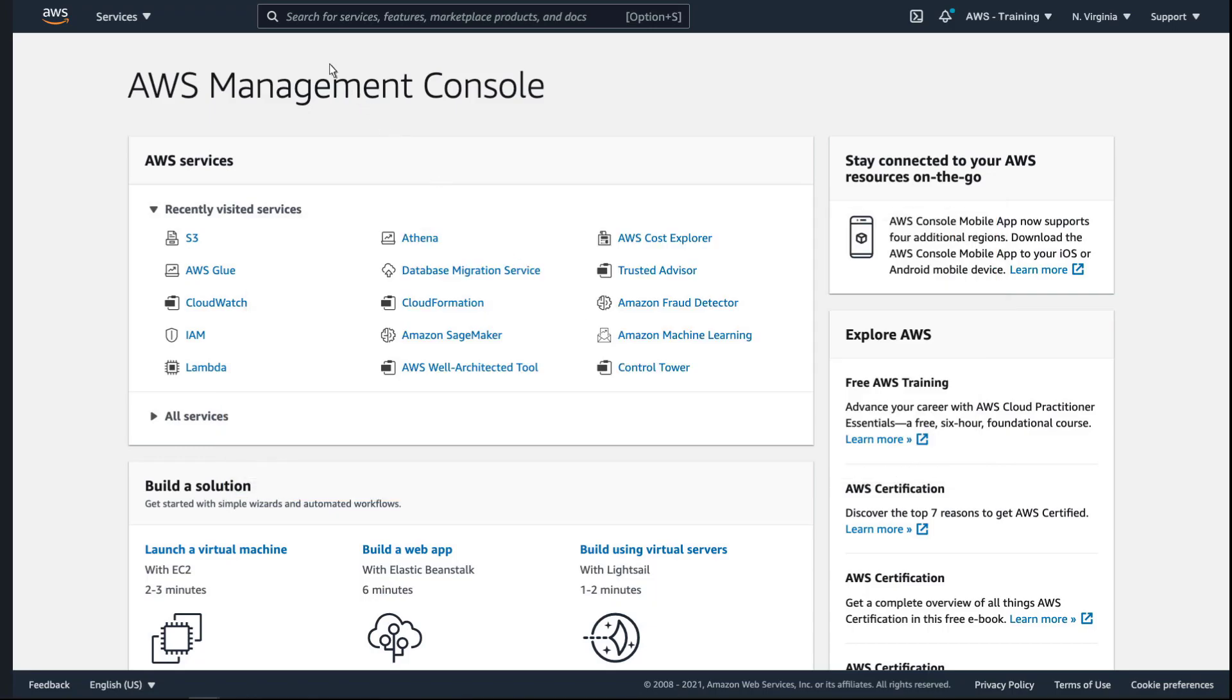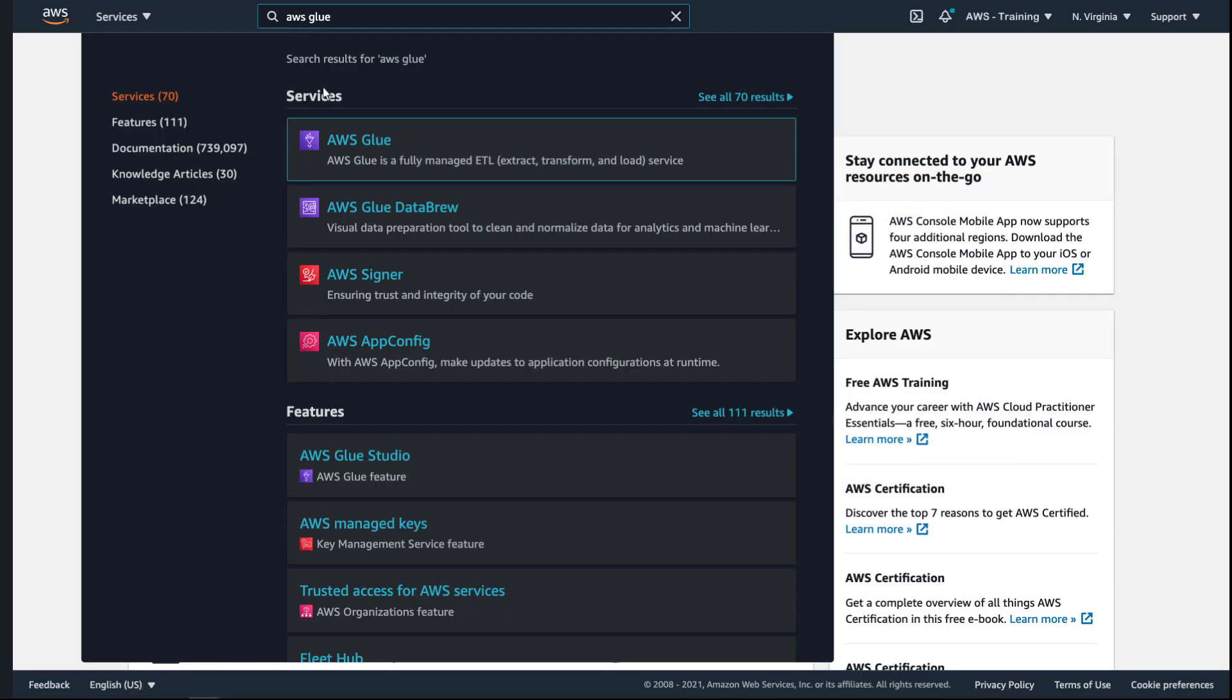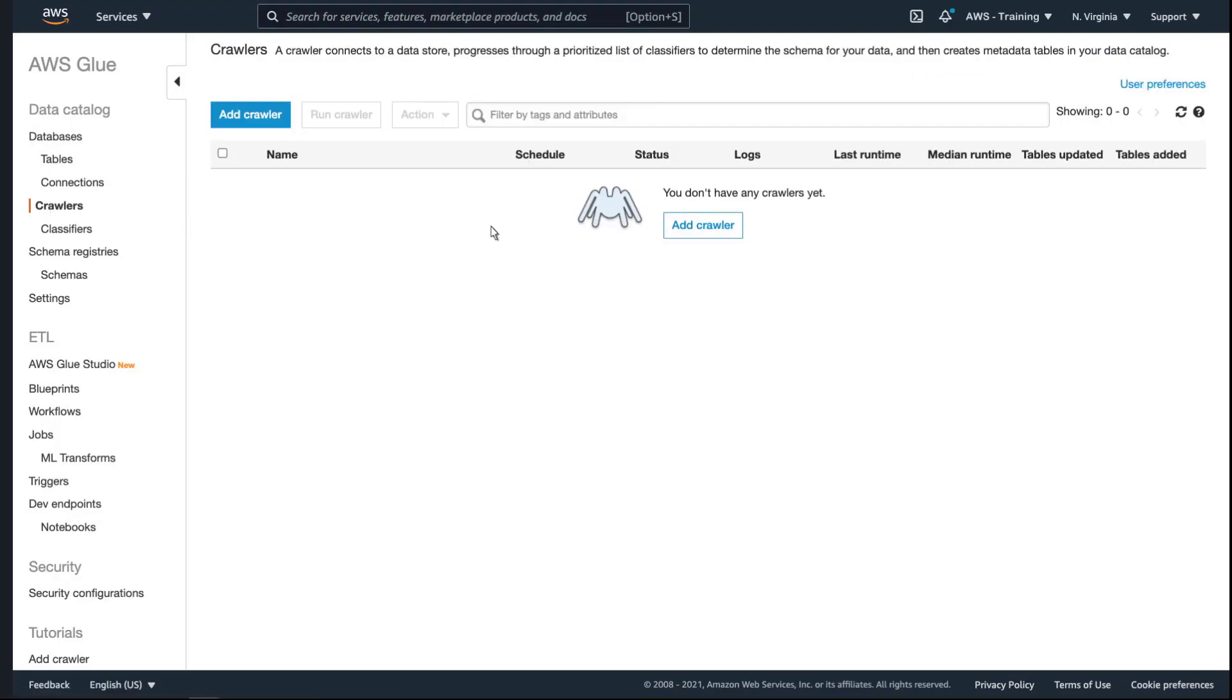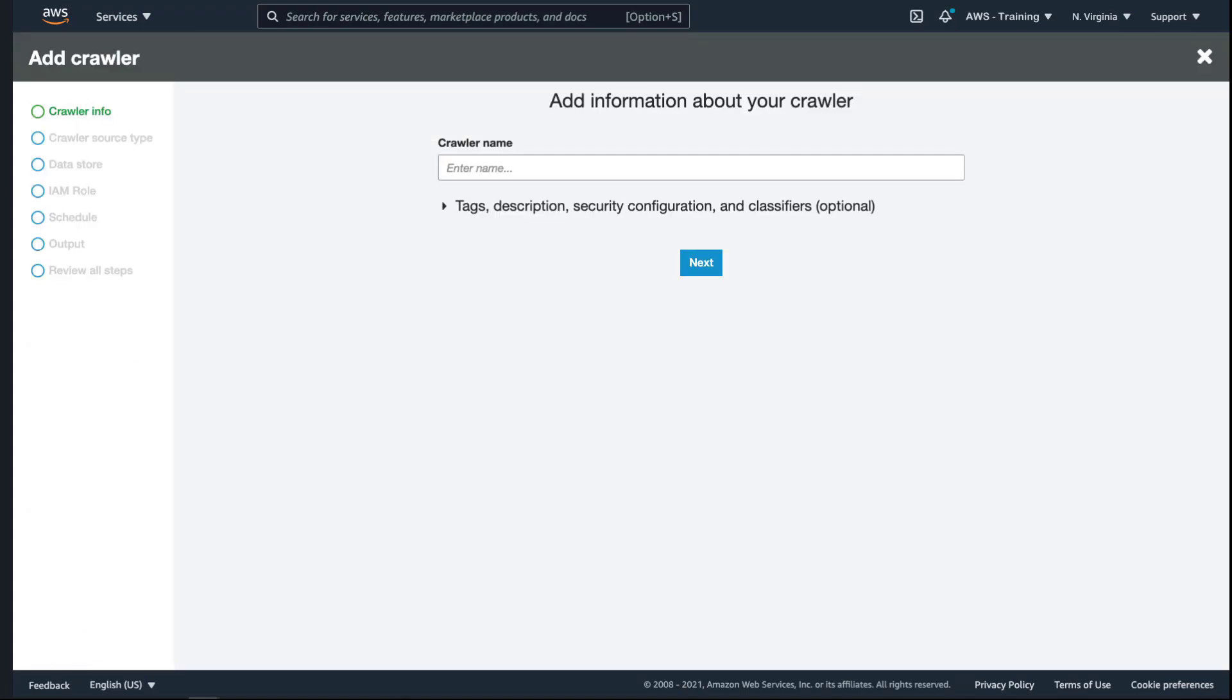Let's begin by going to AWS Glue to populate our data lake. We'll add a crawler to extract the data from one of our S3 buckets and load it into the data lake, which will also be stored in Amazon S3.